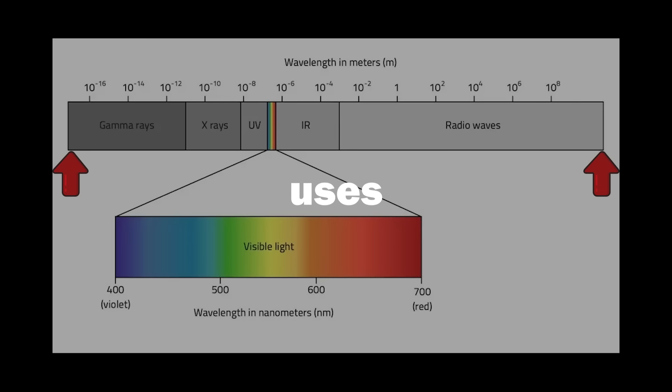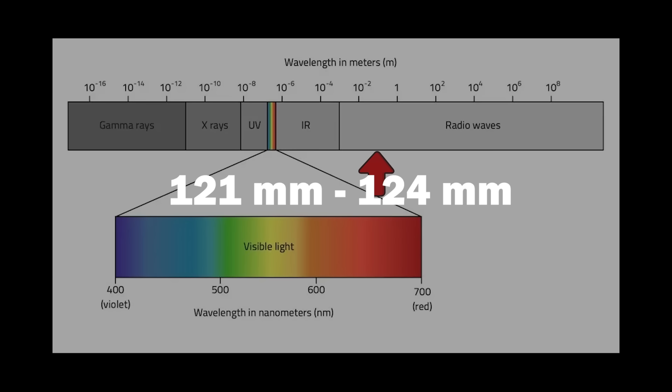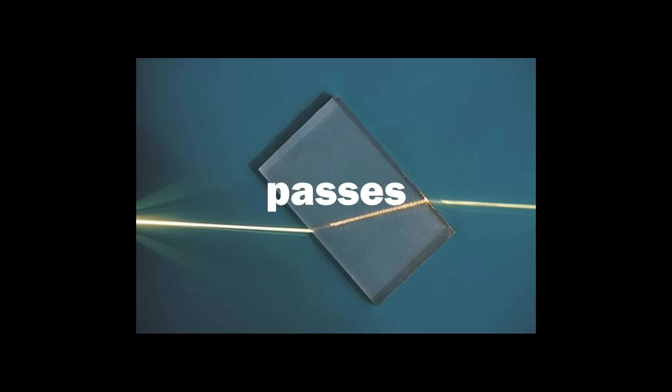The light that Bluetooth uses is over here, specifically 121 millimeters through 124 millimeters. Not only is this light invisible to the human eye, but the waves are so long that it can pass through walls like how visible light passes through glass.